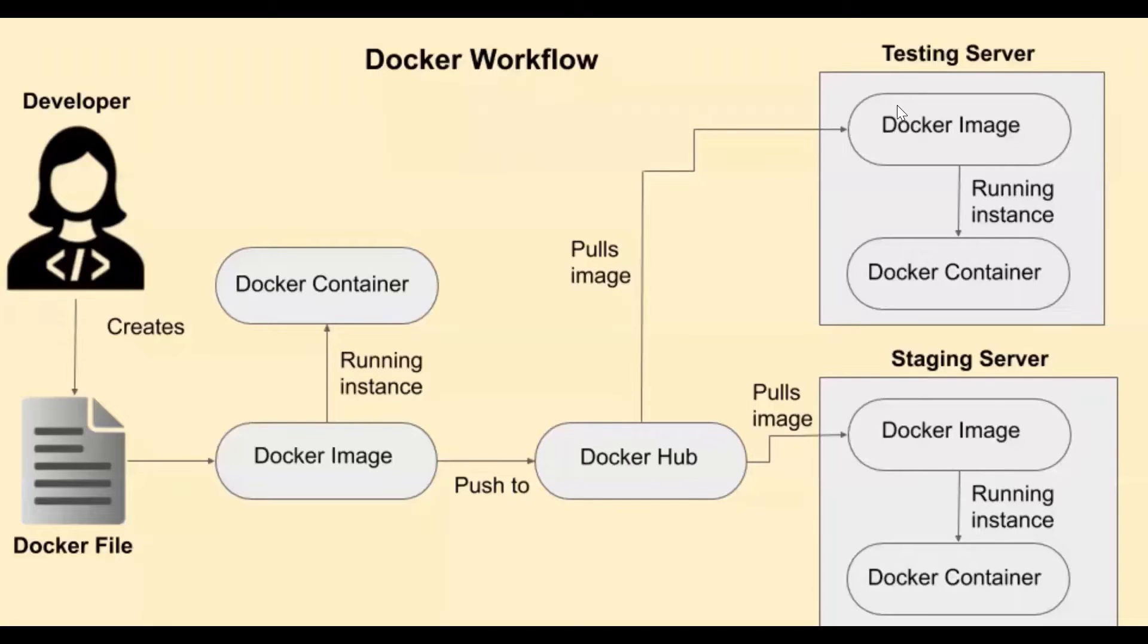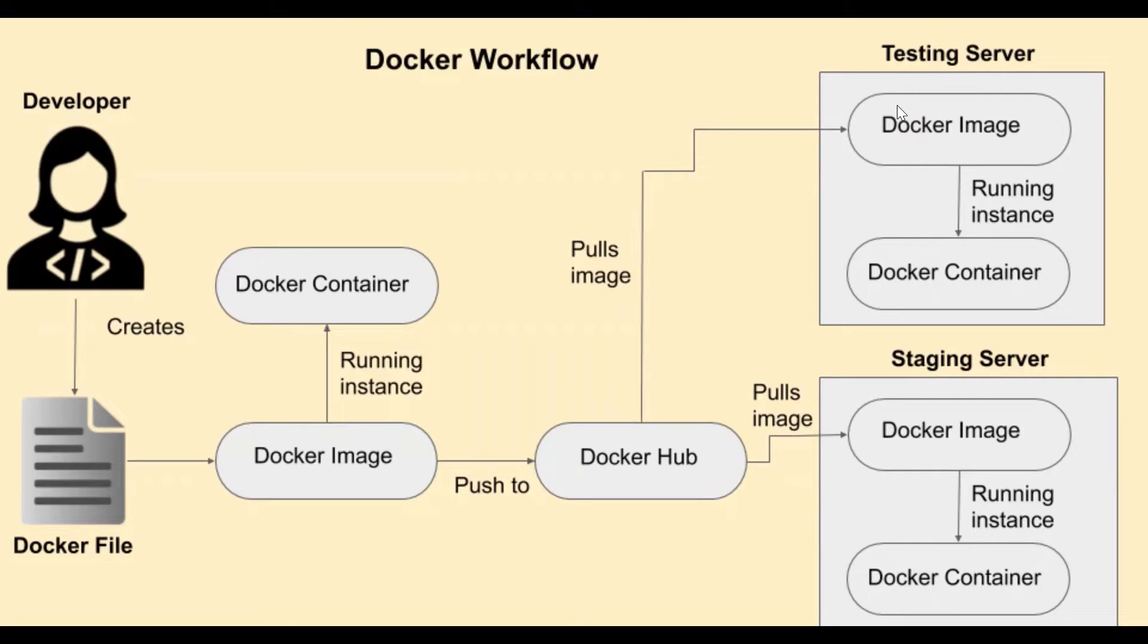Now, let us understand the workflow of Docker. For example, if we have a developer who creates the Docker file in which she mentions all the dependencies and how to construct an image.